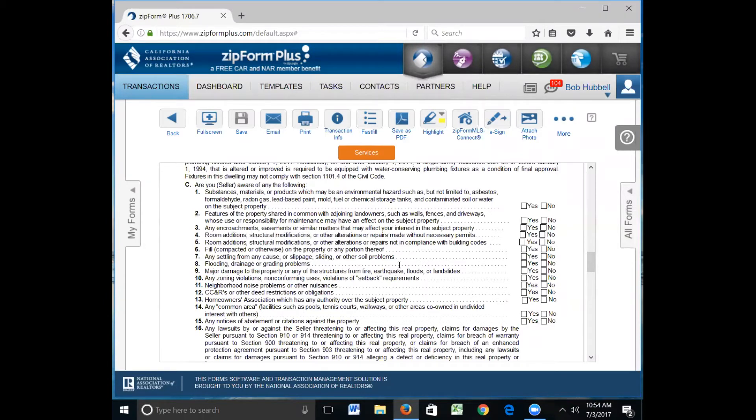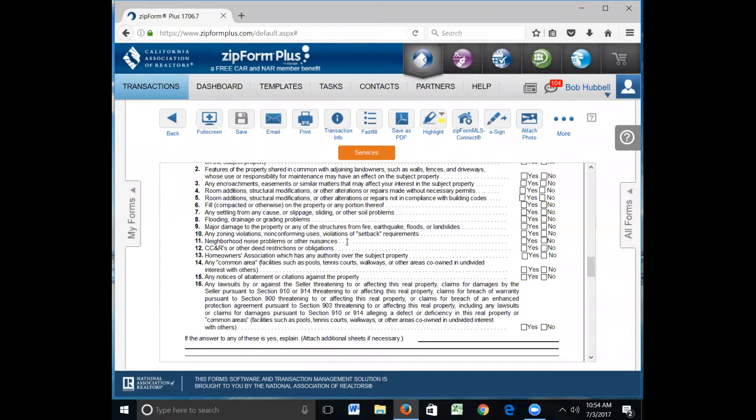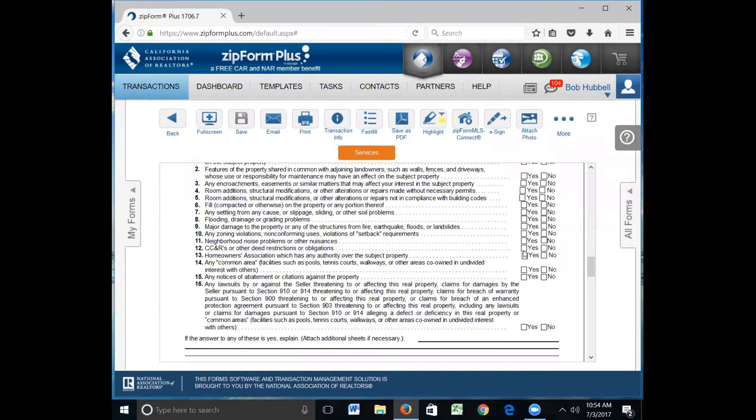Any settling, slippage, or other soil problems, if they know of any, mark that. Flooding, drainage, or grading problems. A lot of these are self-explanatory and it's up to your seller to mark, be honest, and mark what is appropriate. Neighborhood noise problems or other nuisances. If you're next to an industrial area and there's a lot of noise from early morning to mid-afternoon, then you need to report that. CC&Rs and other deed restrictions. Again, this will show up in the preliminary report, but if there are CC&Rs, then mark yes and explain it down below. Homeowner association. You should know this as an agent whether or not there's an HOA on the property because you've already advertised it.